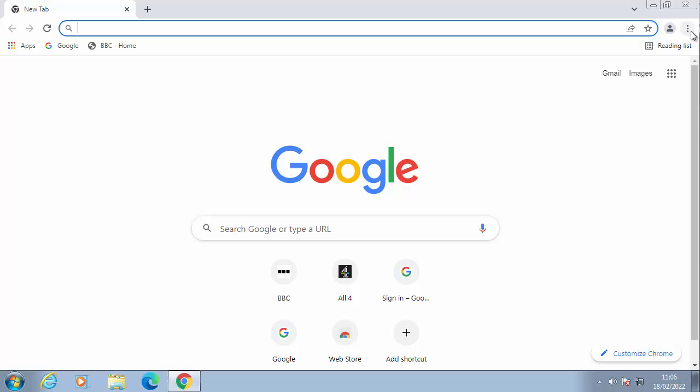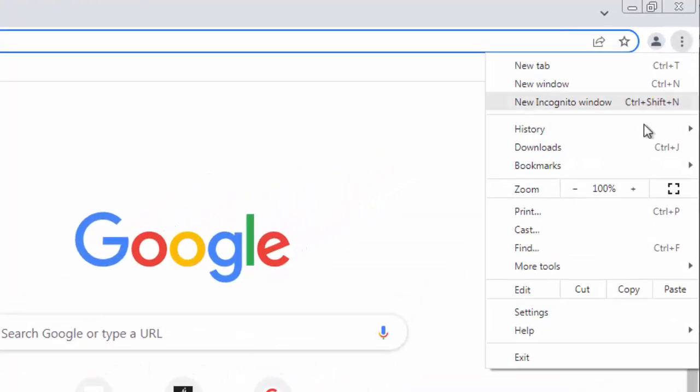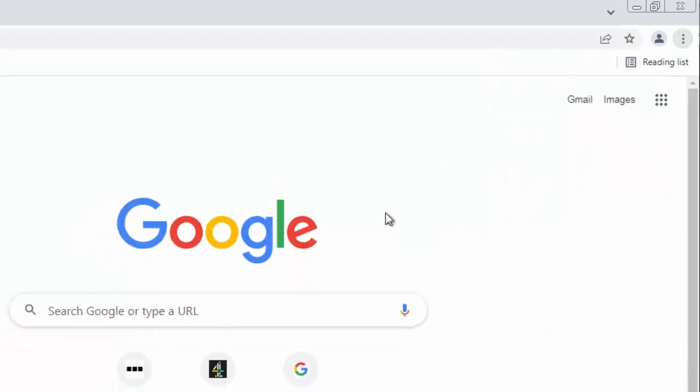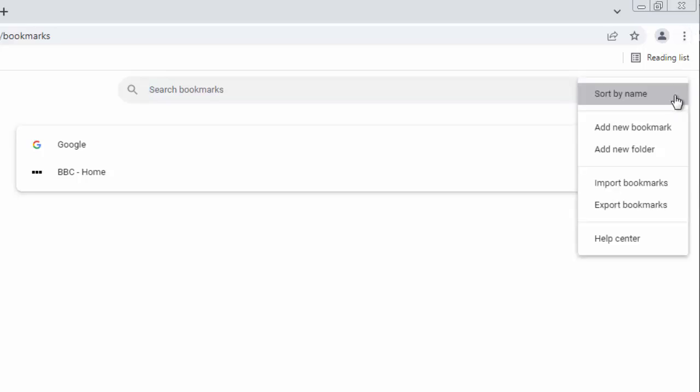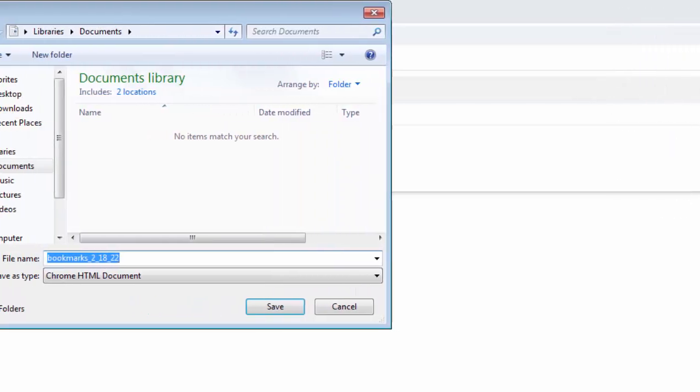Click on the three dots in the top right hand corner, go to bookmarks and then go across and go to bookmark manager. Then click on the three dots in the top right hand corner, not the ones right in the very top, but these ones just here. Click on those and then click on export bookmarks.